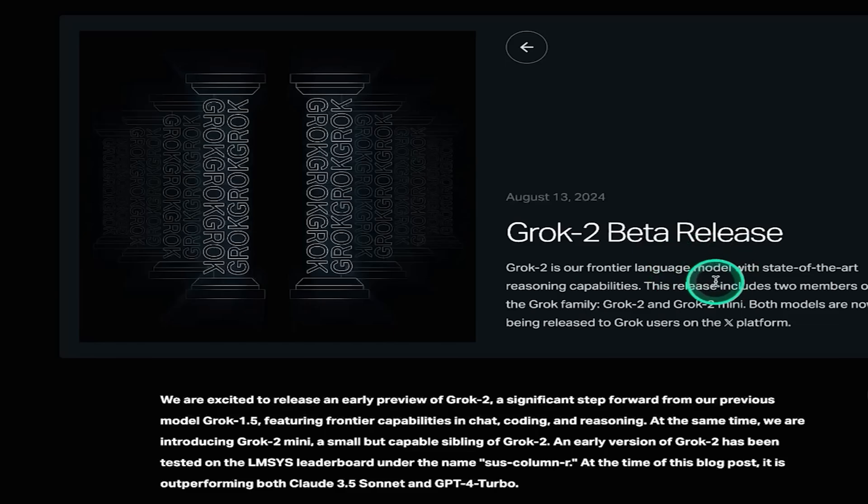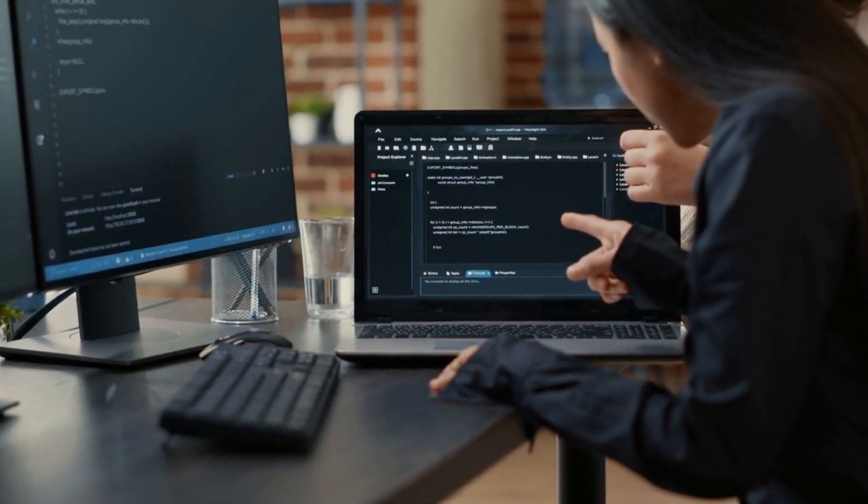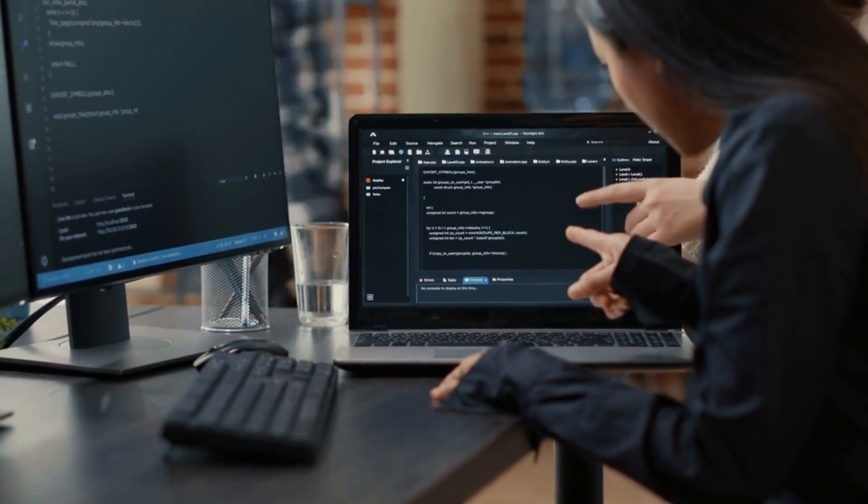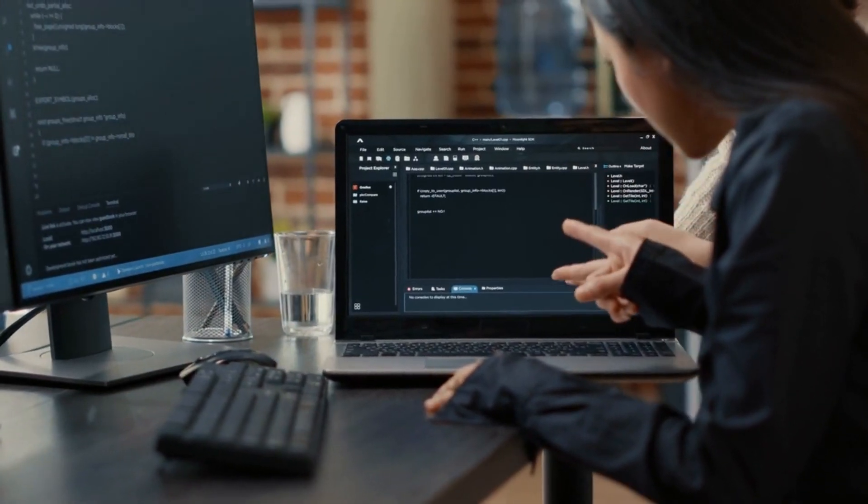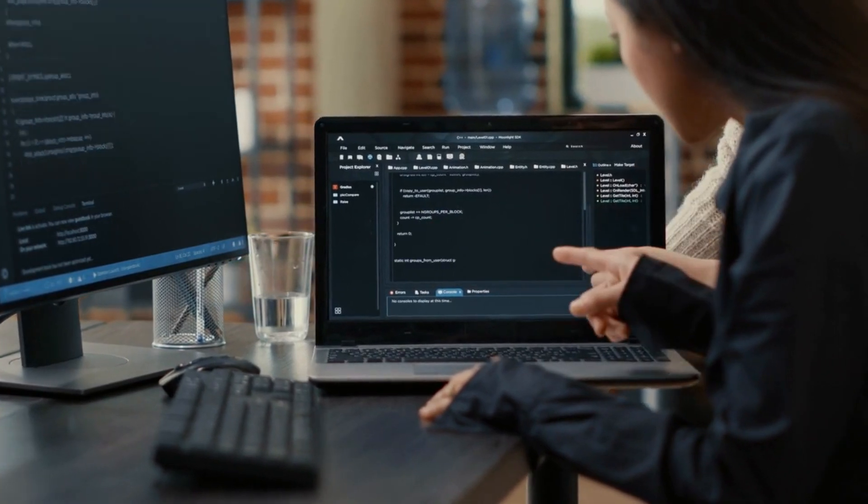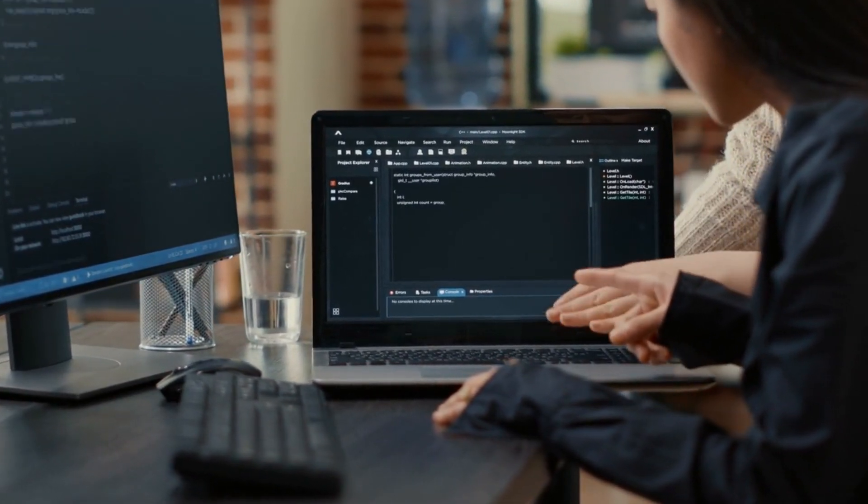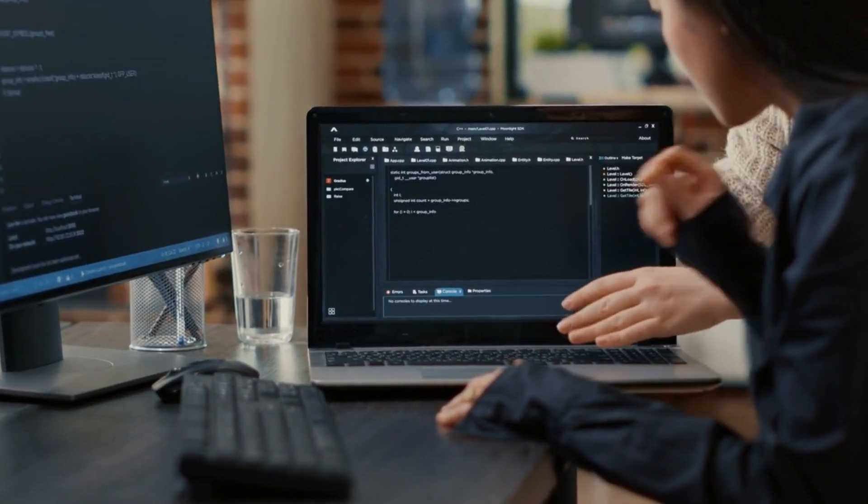Unlike most AI models which have layers of censorship to prevent the generation of harmful or misleading content, Grok 2 operates with minimal restrictions. This means users can generate almost anything, from the harmless to the highly controversial. Imagine the possibilities and the risks. We're talking about AI-generated content that could be used to mislead, manipulate, or even harm.